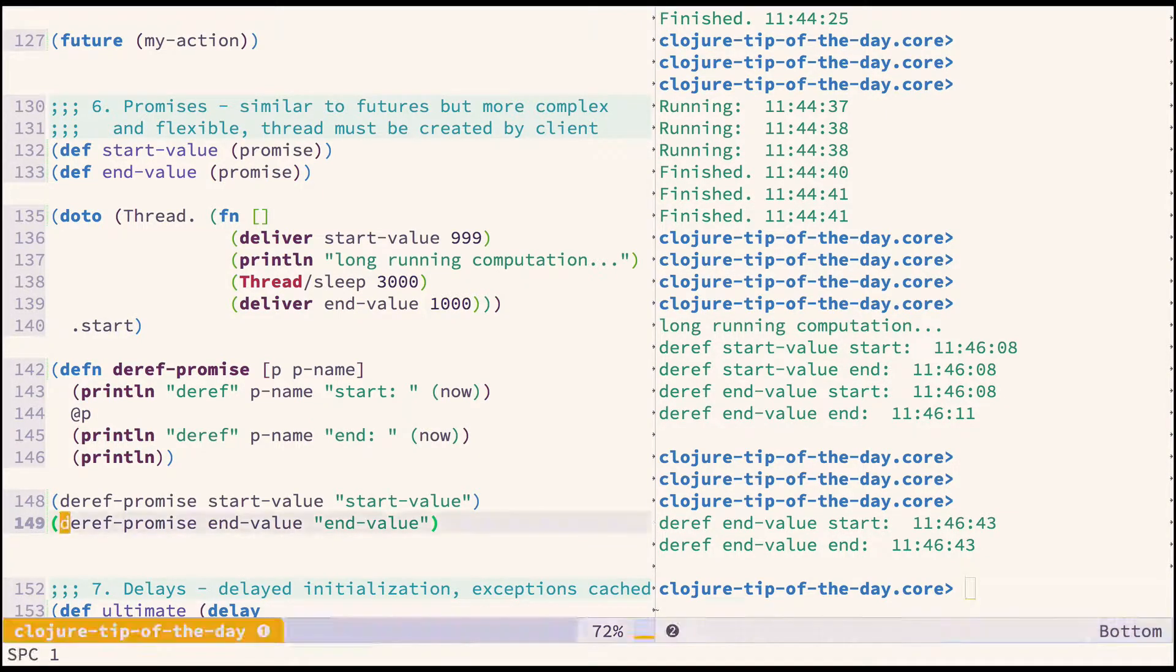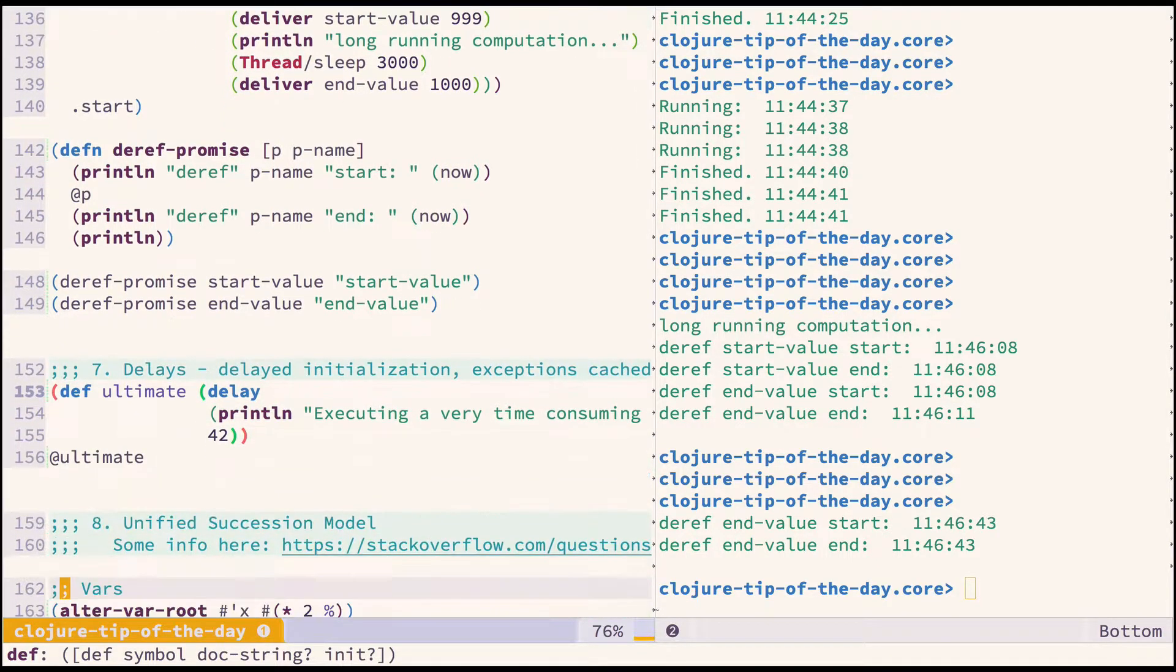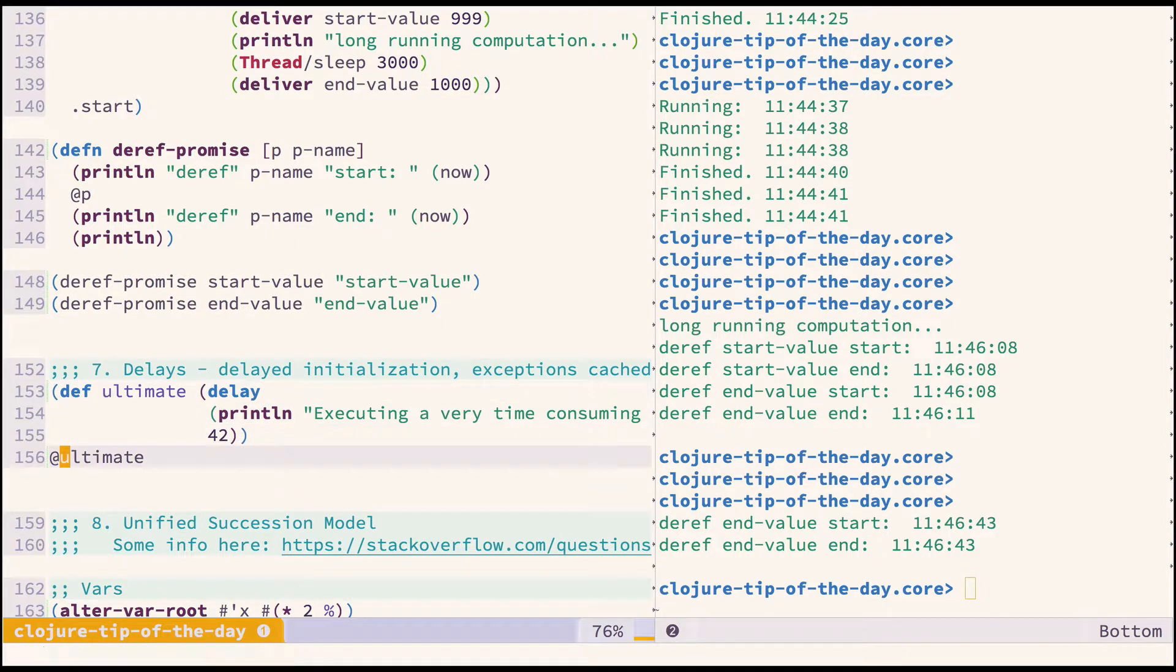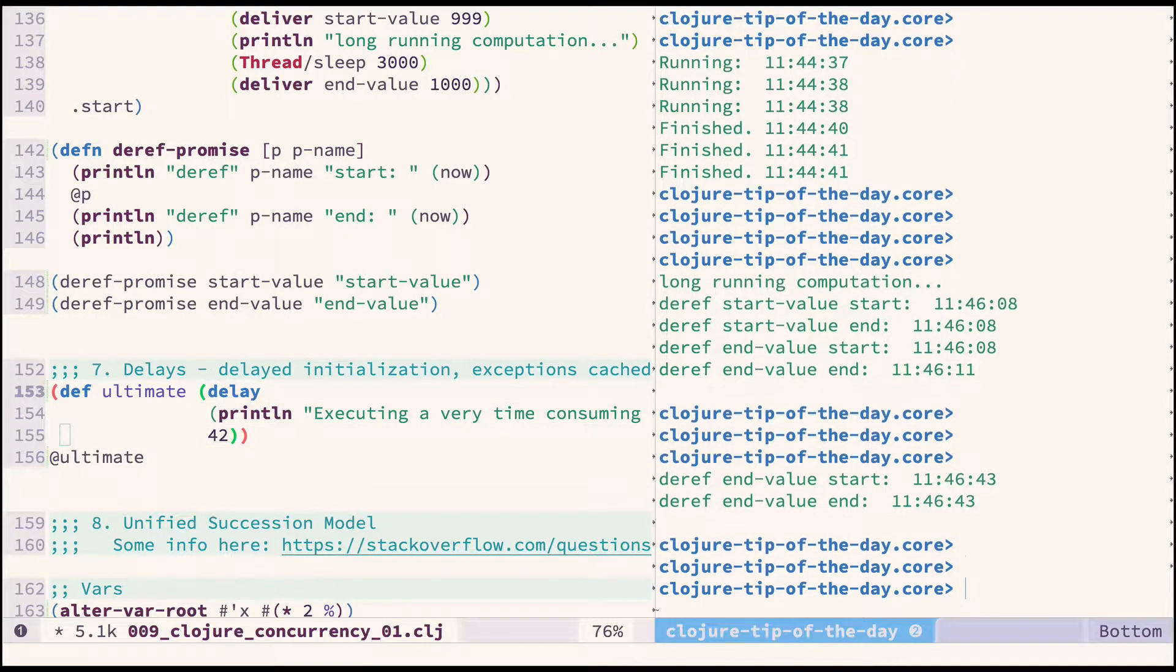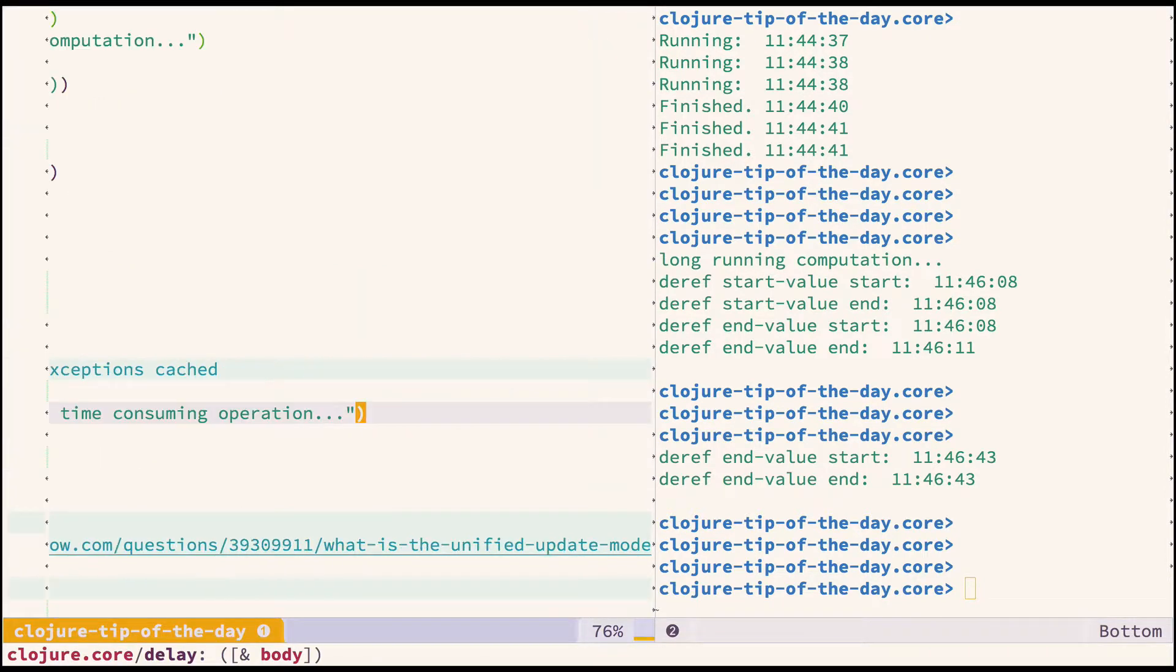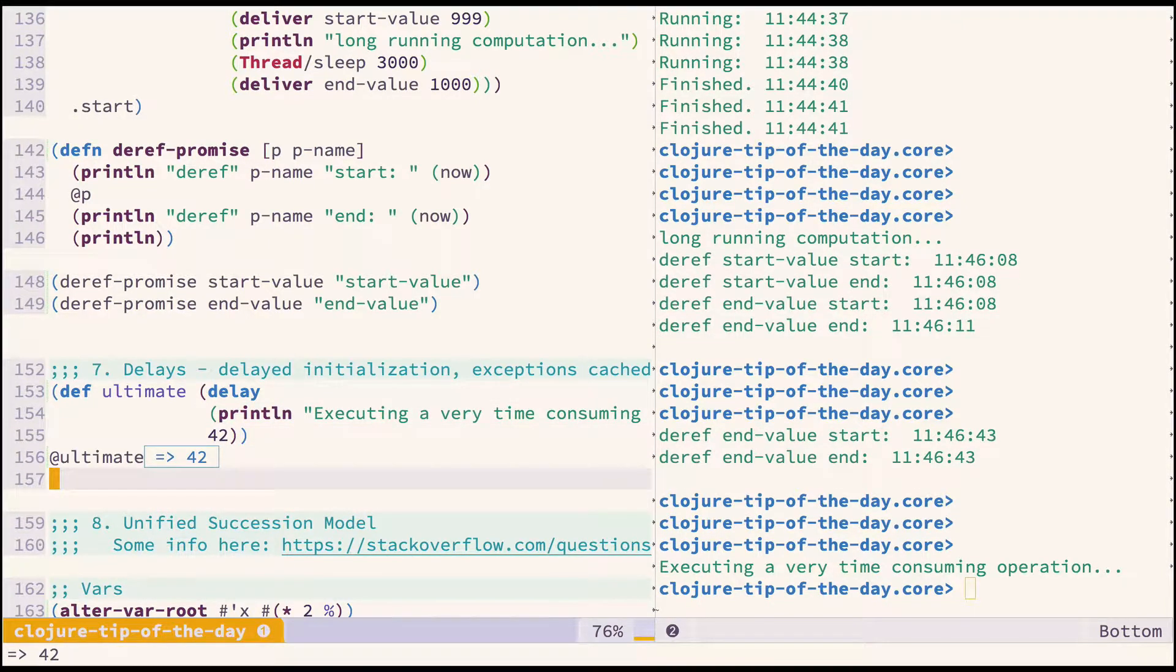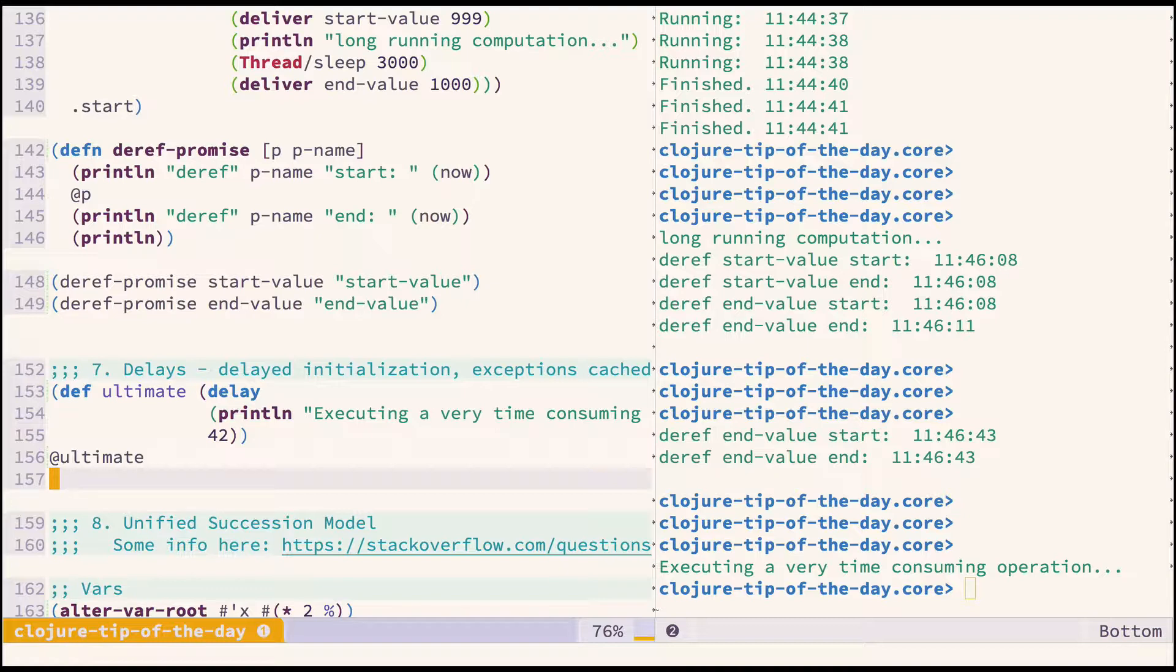There's a construct called delay which we can use if we just want to delay some time-consuming execution until it's explicitly requested. I can define delay—as you can see, no print line has been executed, so the delay block hasn't been executed yet. If I try to deref, then it's executed and I get the result 42. I can deref it again and now the value is cached and the body is not executed again.